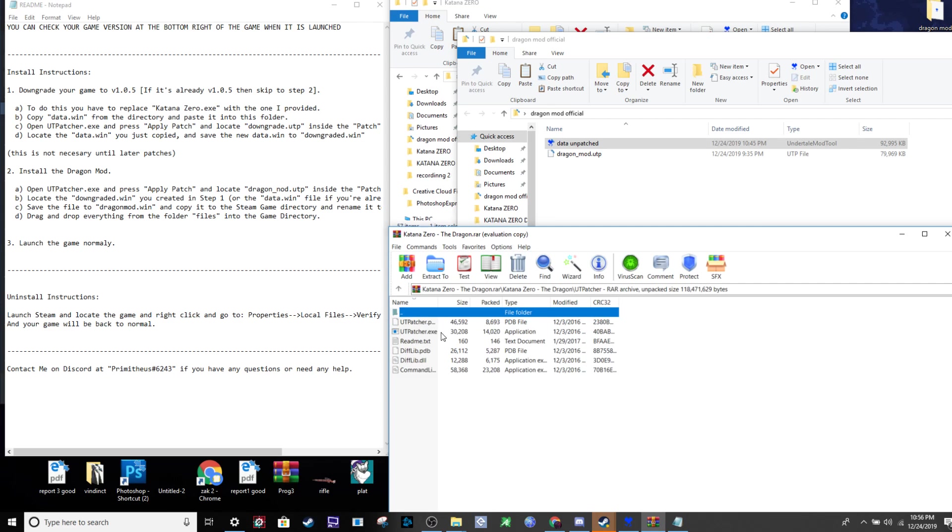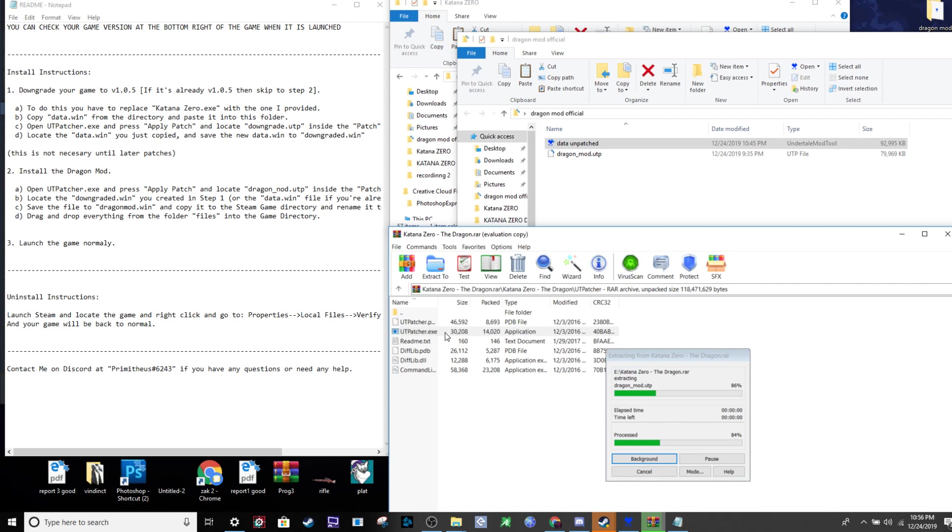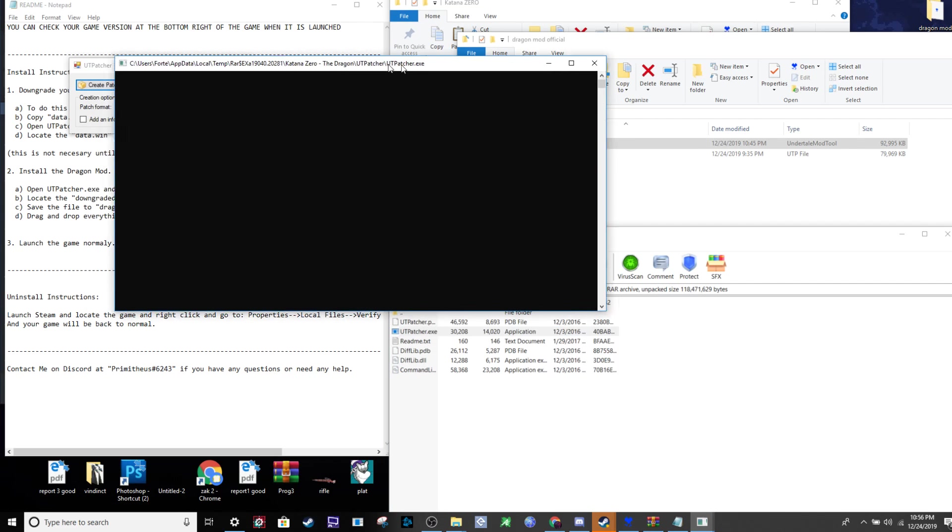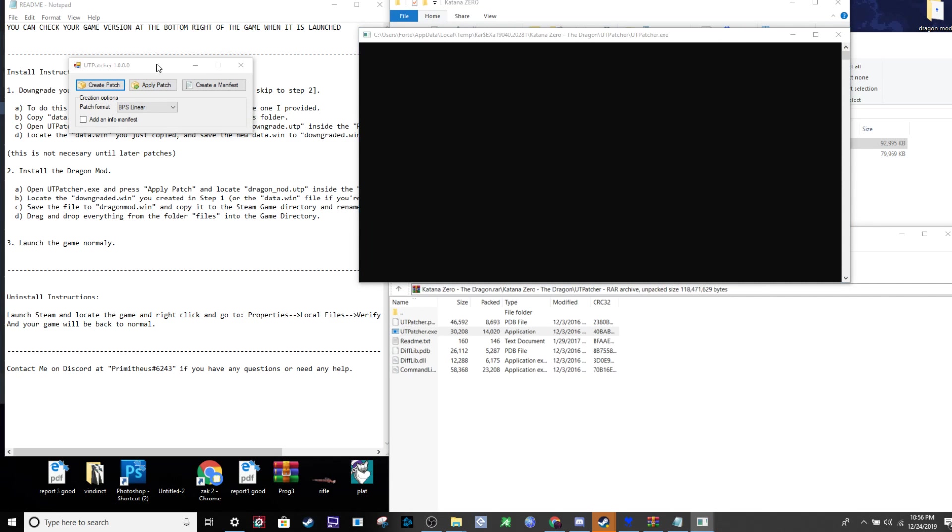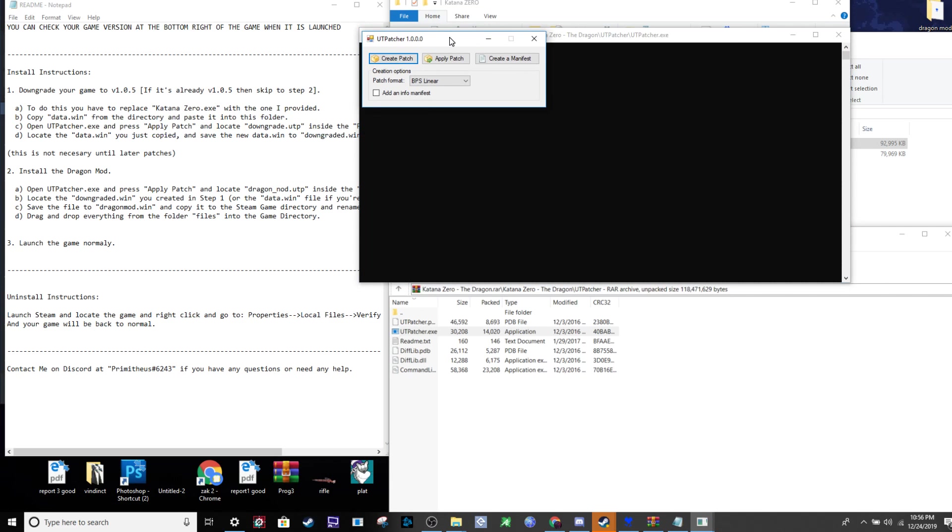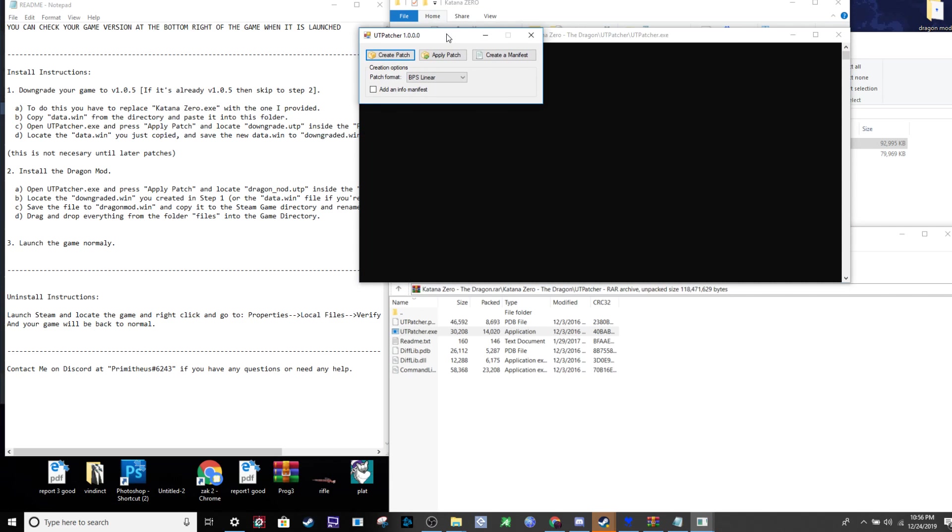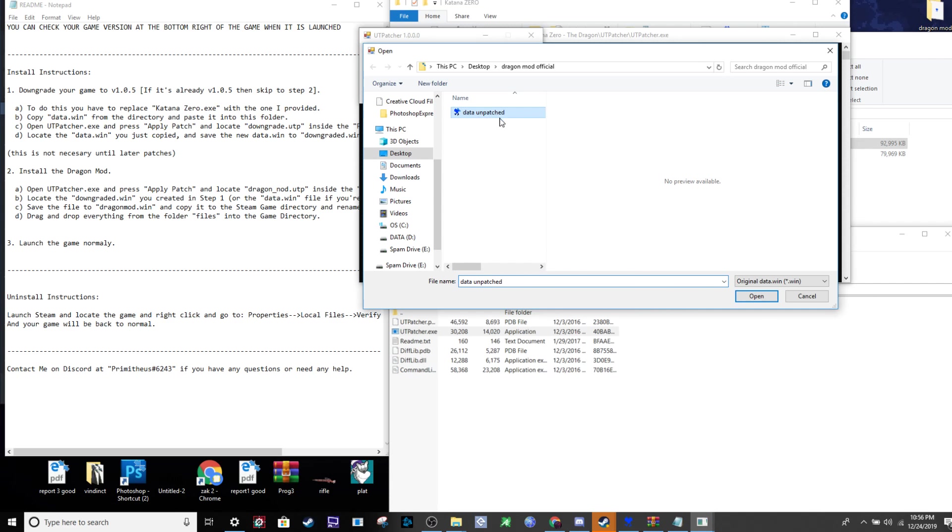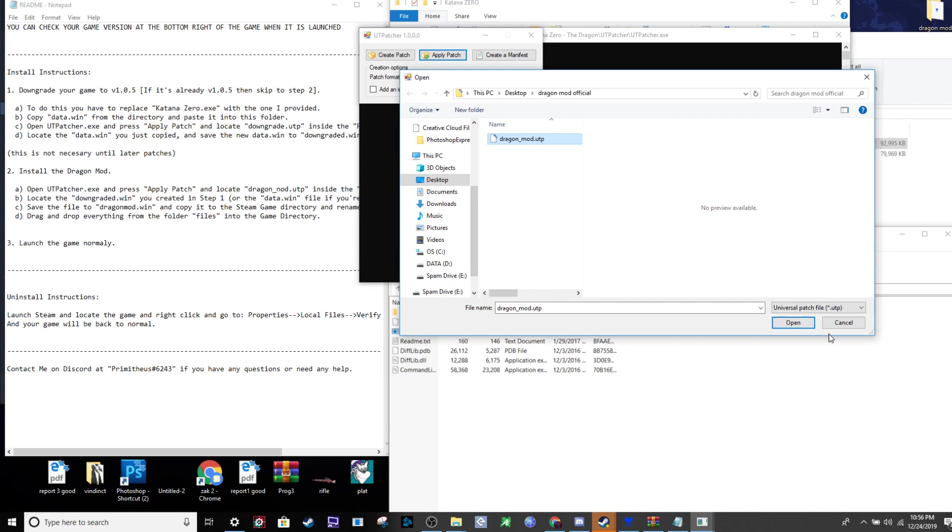Now we can use utpatcher.exe. This program allows us to patch GameMaker 2 games. Take the data.win from your new folder, apply the .utp patch, and press apply patch.